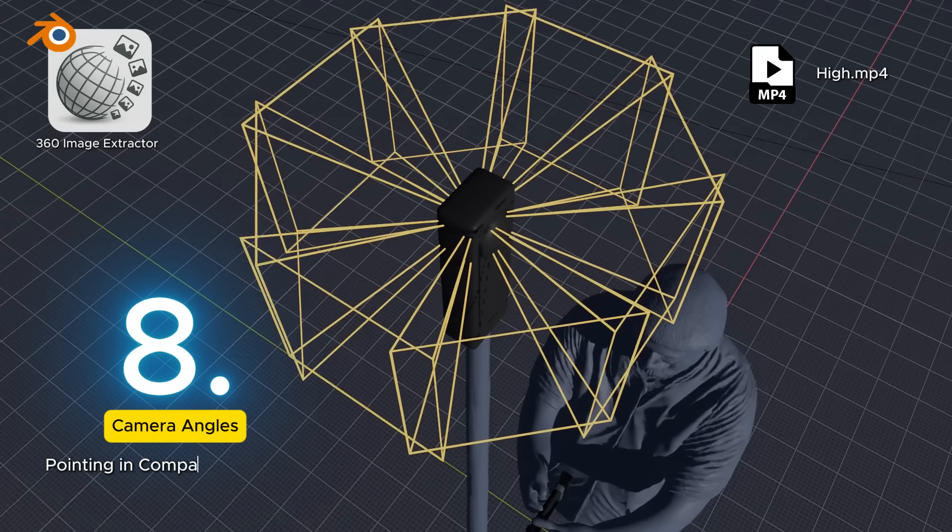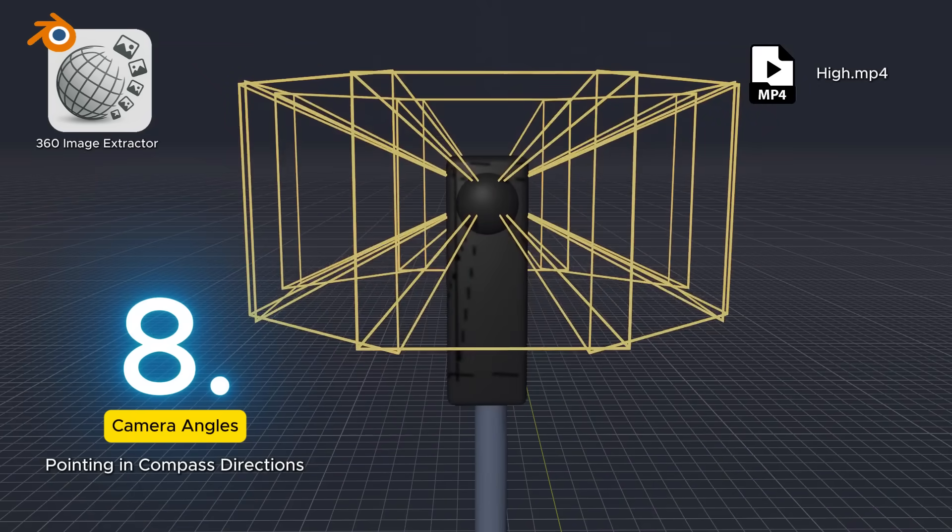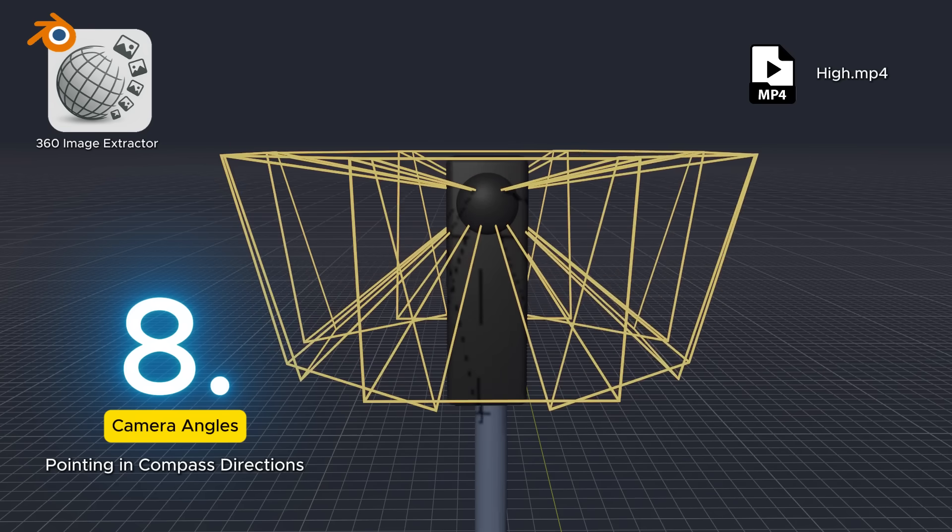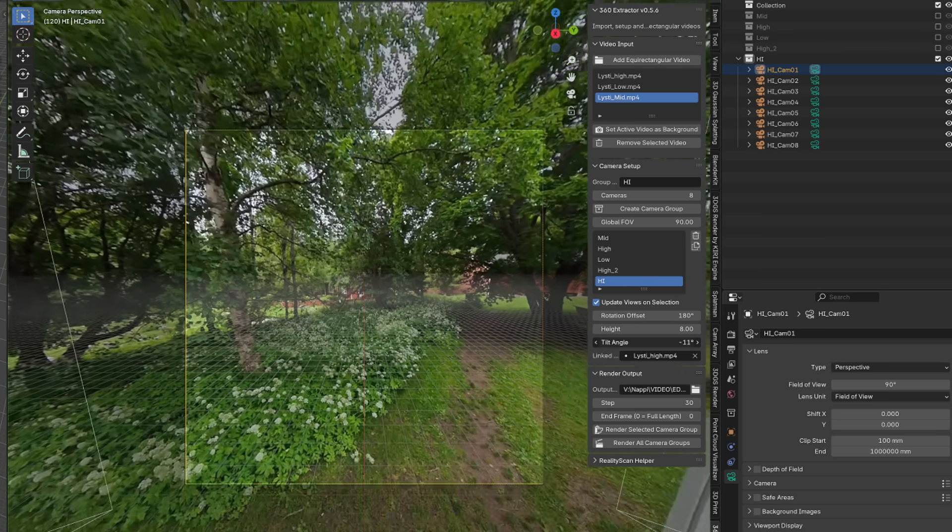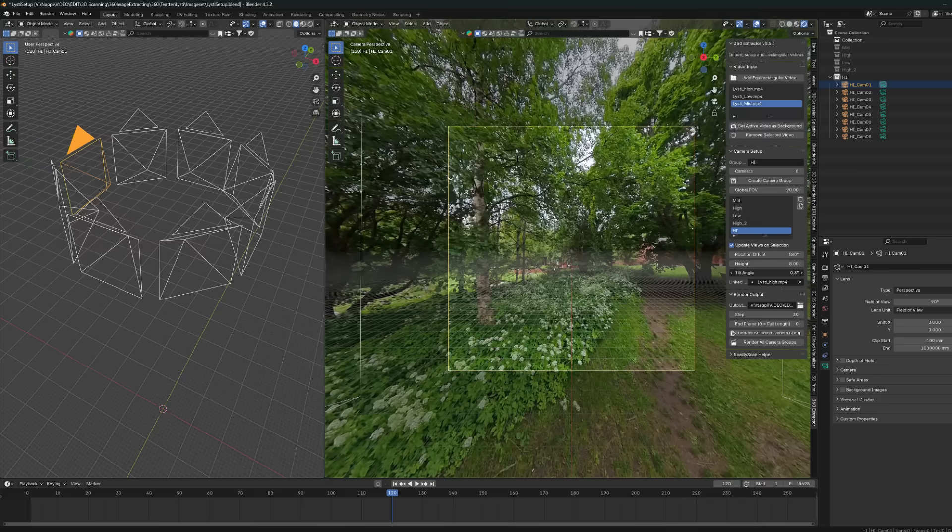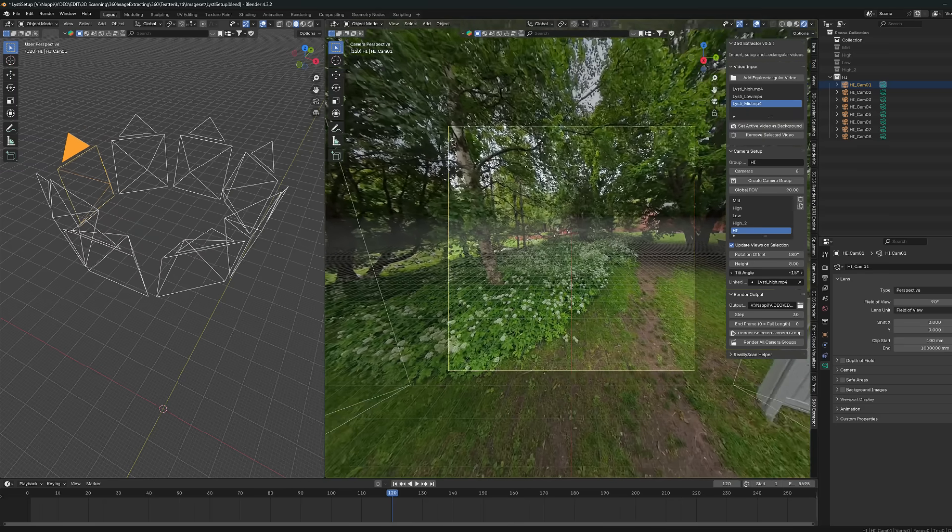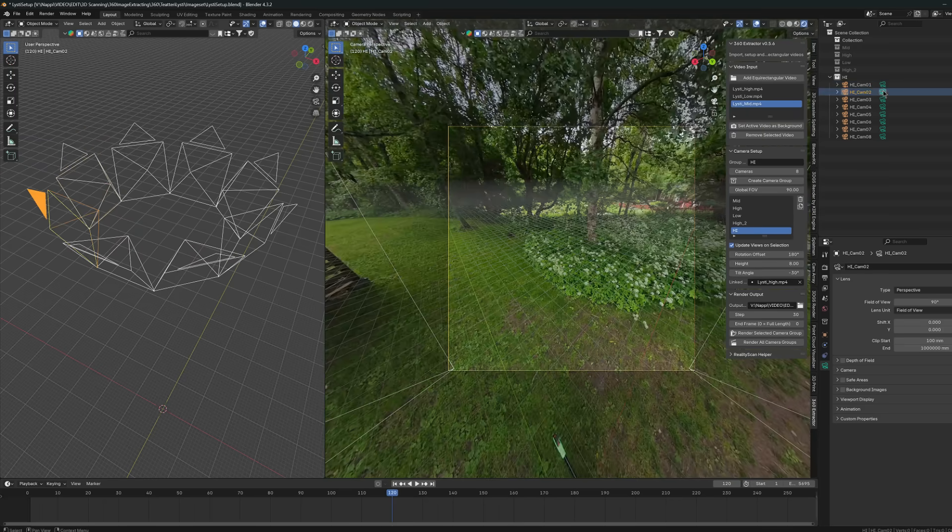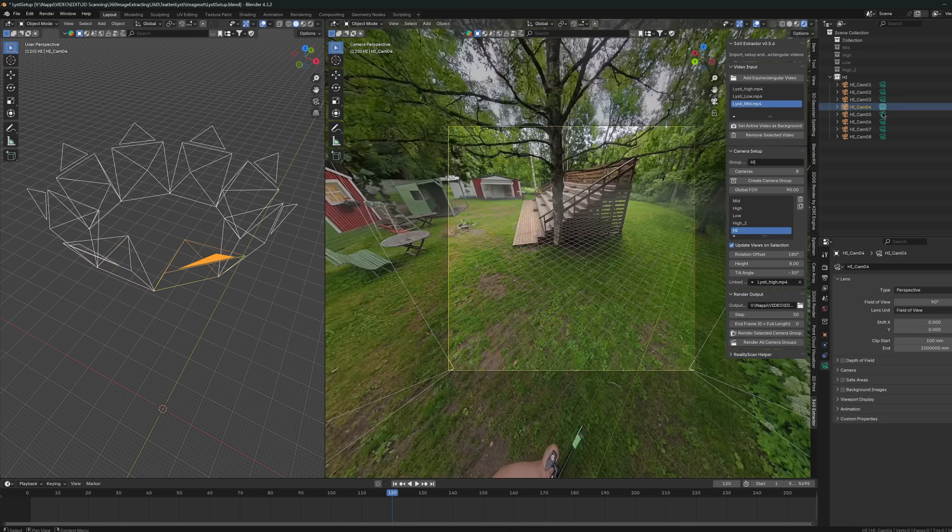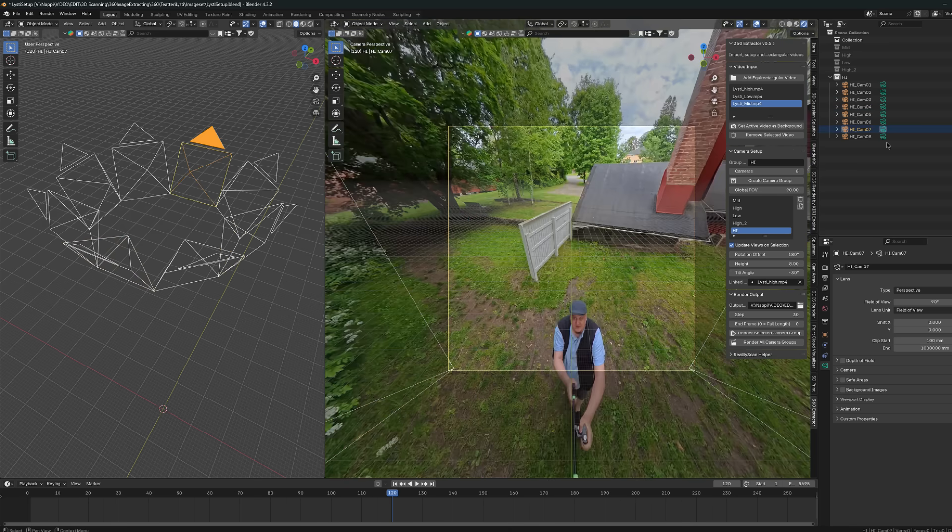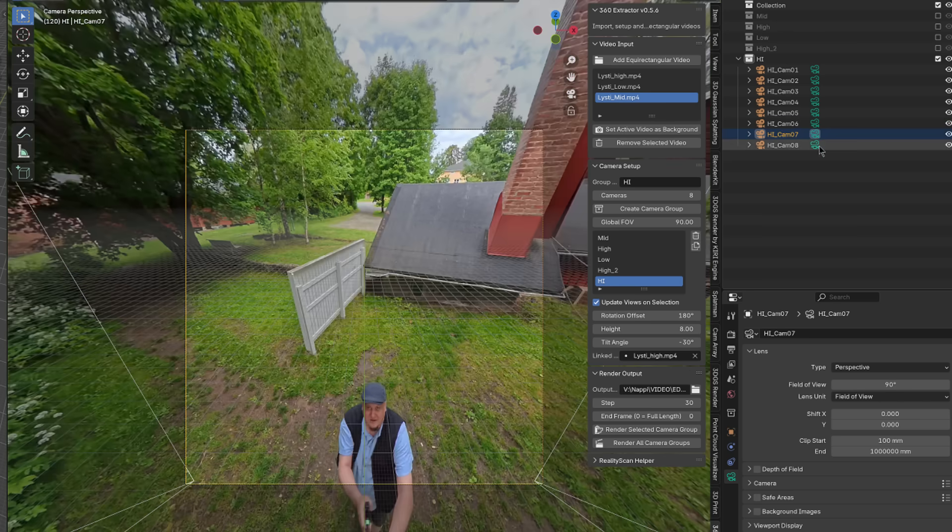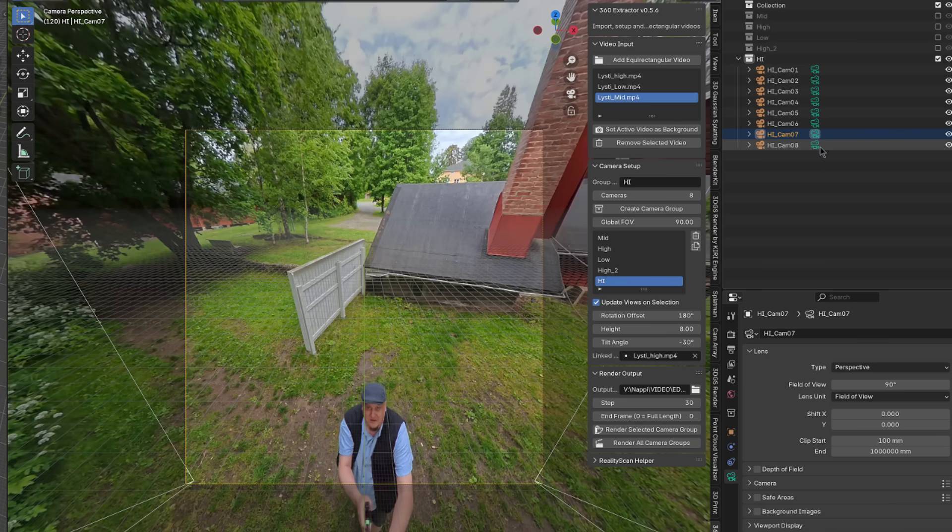The intention is to create a camera group with eight cameras all pointing in the so-called compass directions. And since we are at a high angle, it's a good idea to point these cameras at about 30 degrees downwards. The Blender add-on has a handy slider for this that rotates all the cameras at the same time. And now by activating the cameras from this group, we can go through and see what kind of views each camera sees.